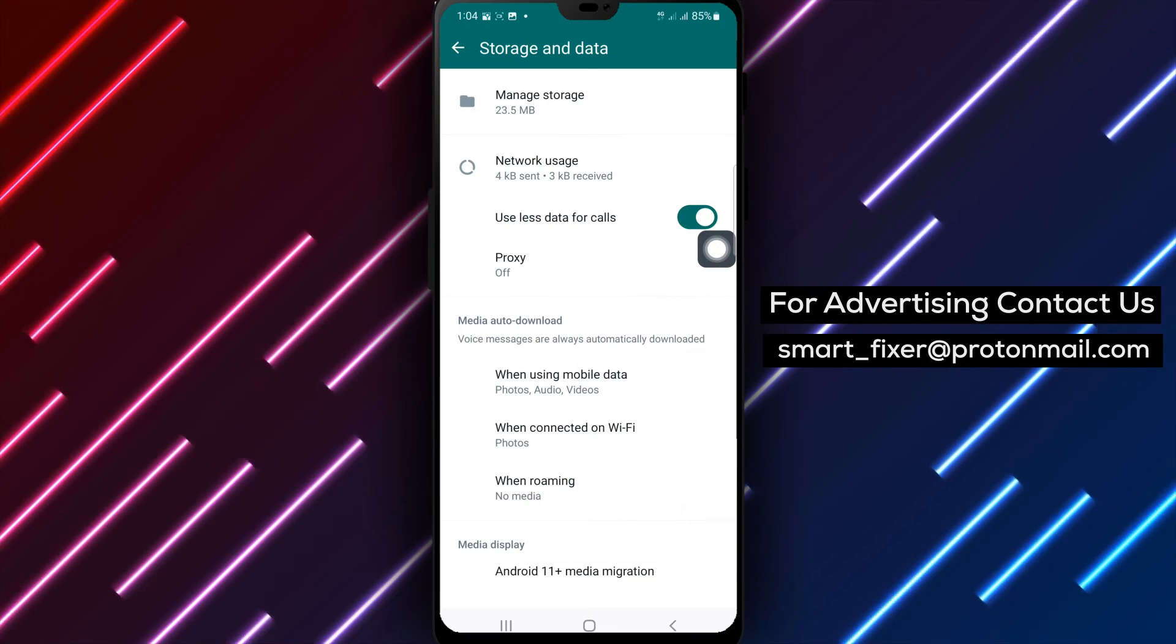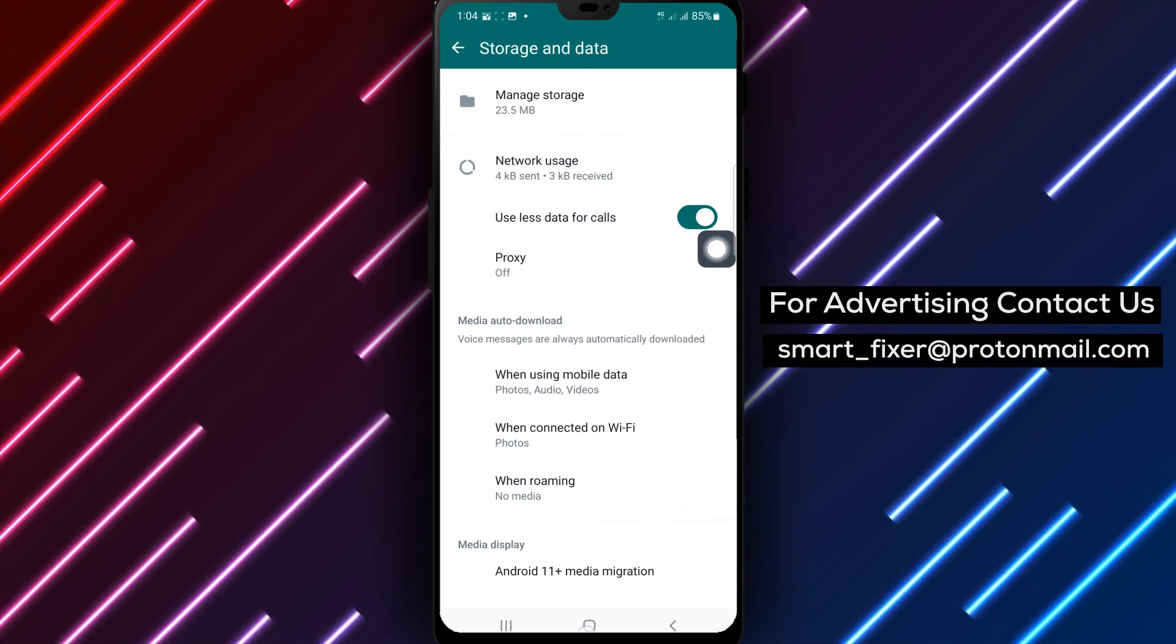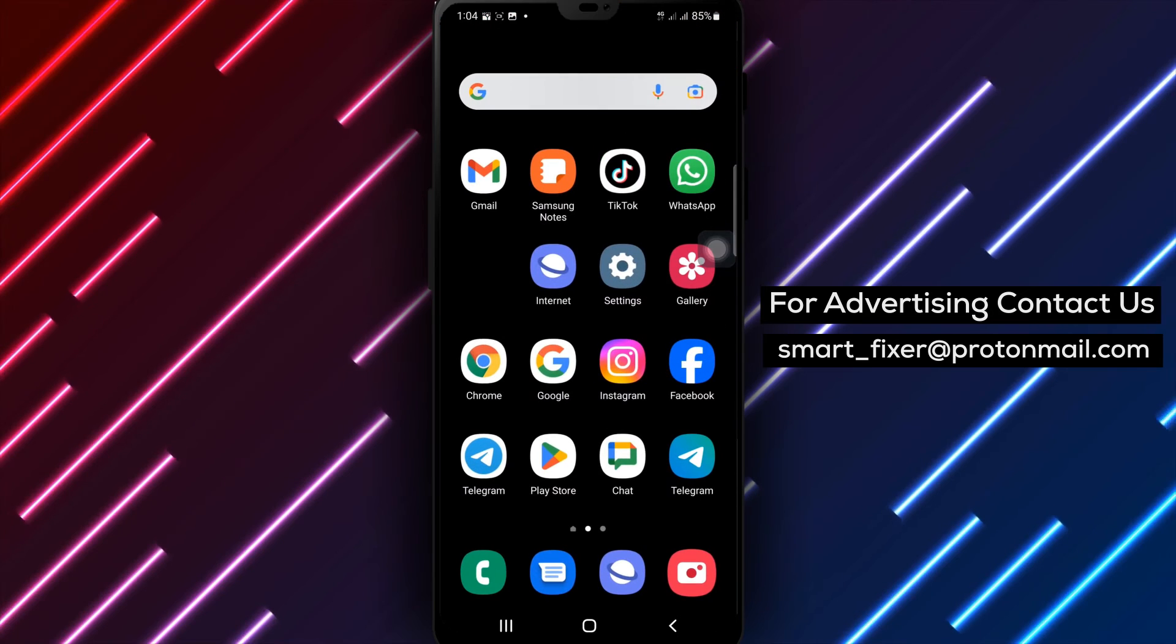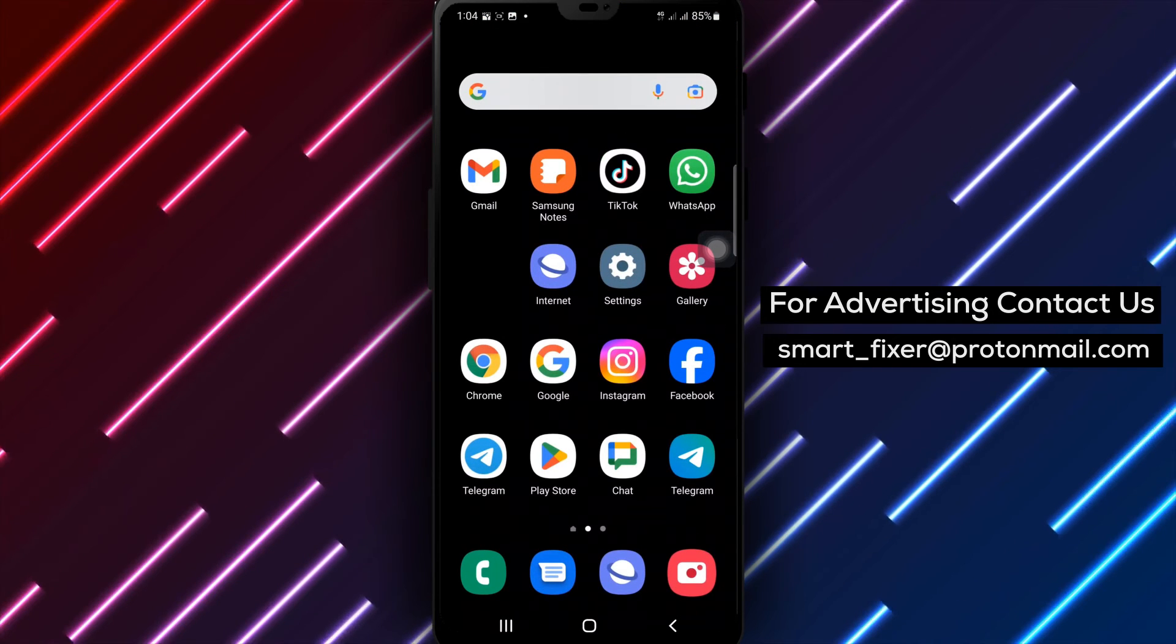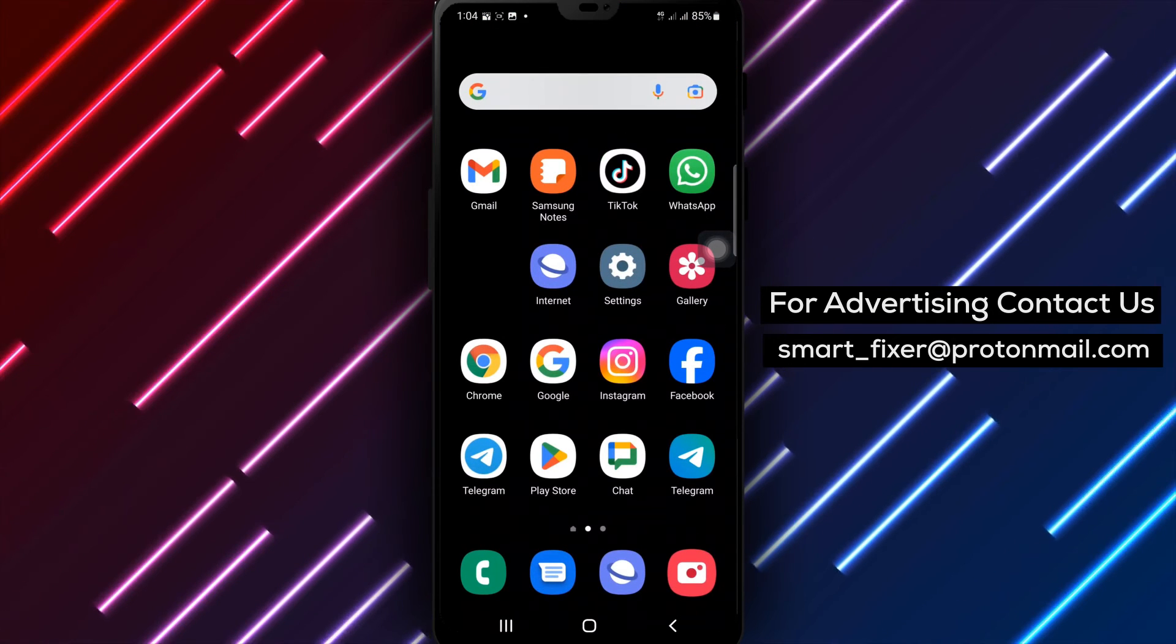By following these simple steps, you can now optimize your data usage during WhatsApp calls and save on your mobile data expenses.